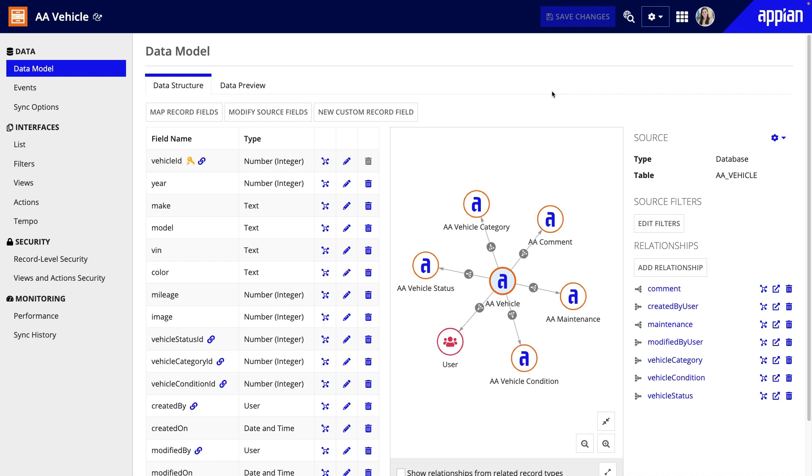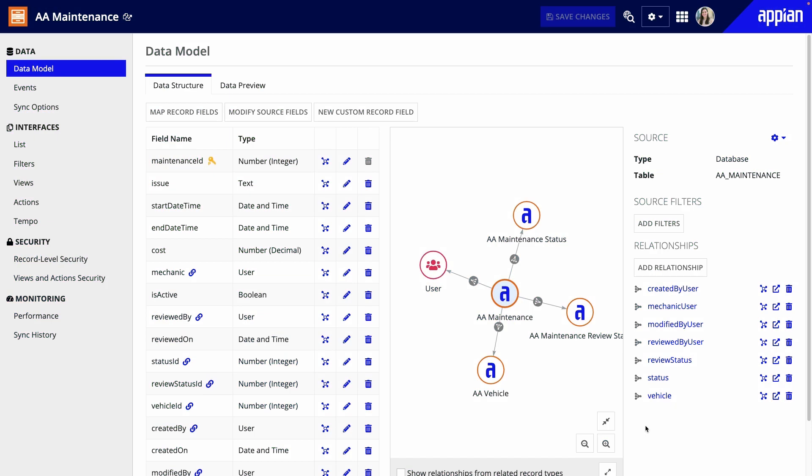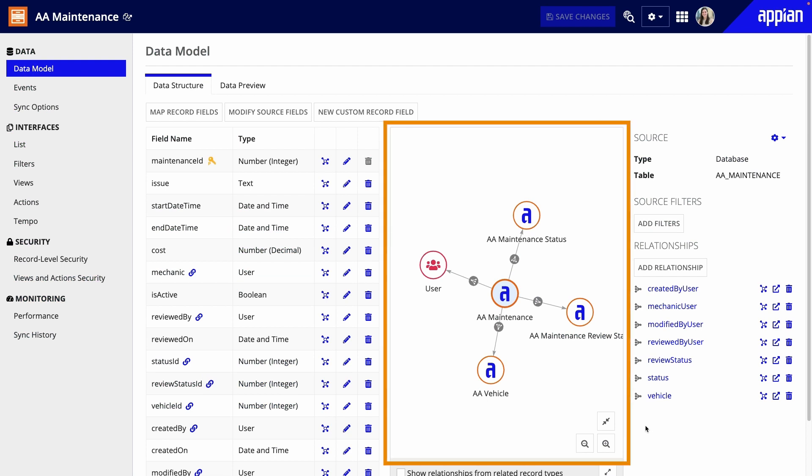Regardless of when you create relationships, you'll follow similar steps. Let's take a look at the maintenance record type. As you can see in the relationship diagram,